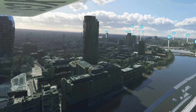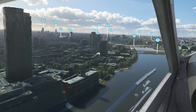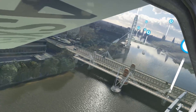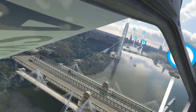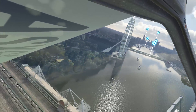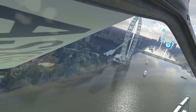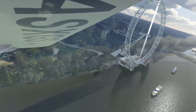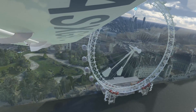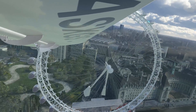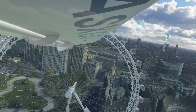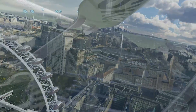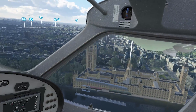One slight caveat is that it is going to be dependent on the power of your PC. With my current system I'm able to make the size of that inner clear ring quite large, so I don't notice the periphery anywhere near as much.